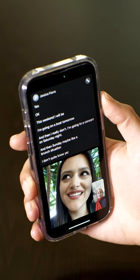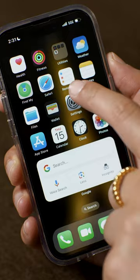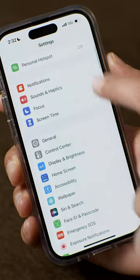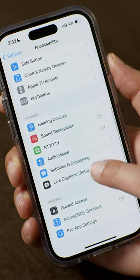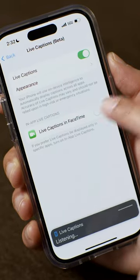Did you know that your iPhone lets you add real-time captions to phone calls, FaceTime calls, and even in-person conversations? It's called Live Captions, and you can access it in your phone's settings. Go to Accessibility, then click on Live Captions and turn that on.